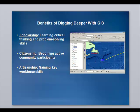With GIS, students can do three things. They are involved with scholarship — learning critical thinking and problem-solving skills. Citizenship — becoming active community participants. And artisanship — gaining key workforce skills.